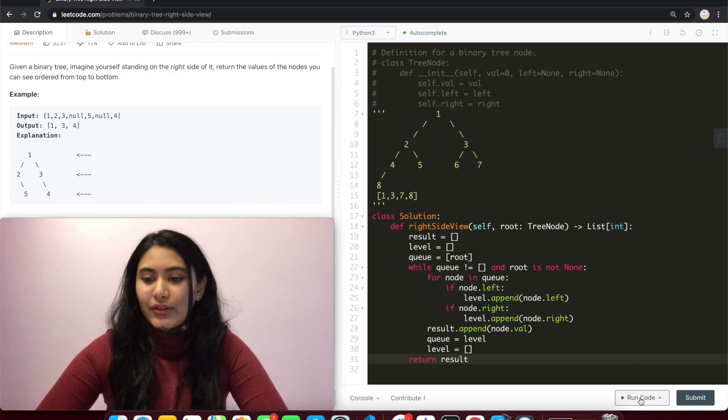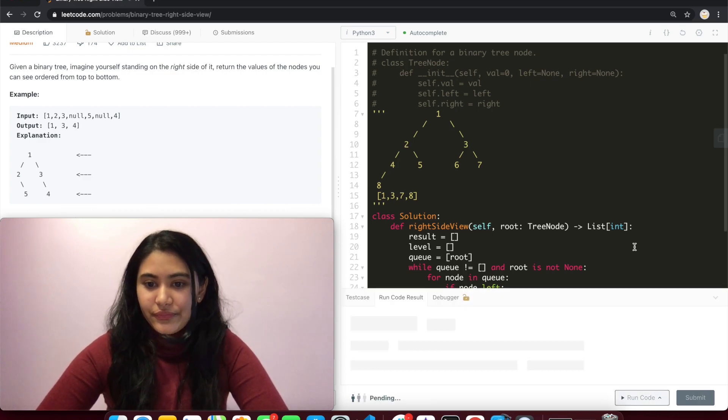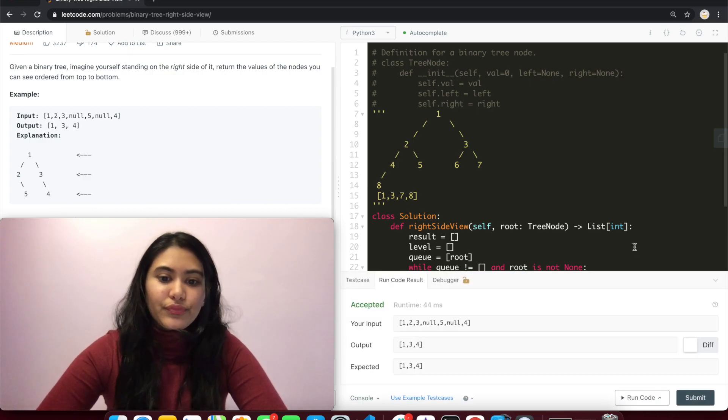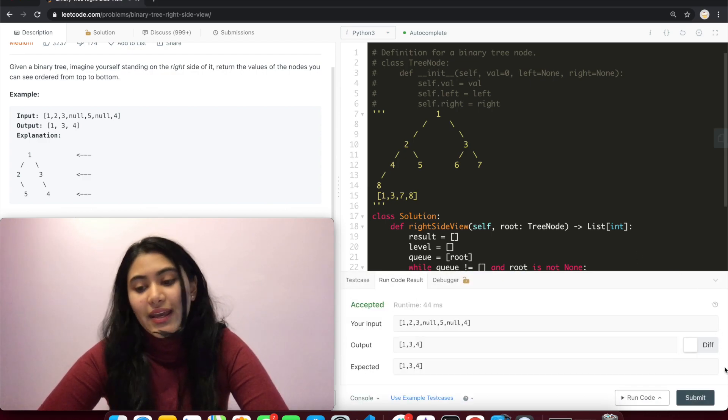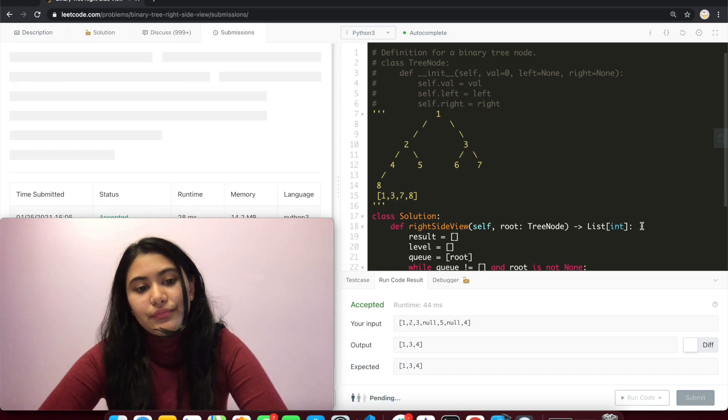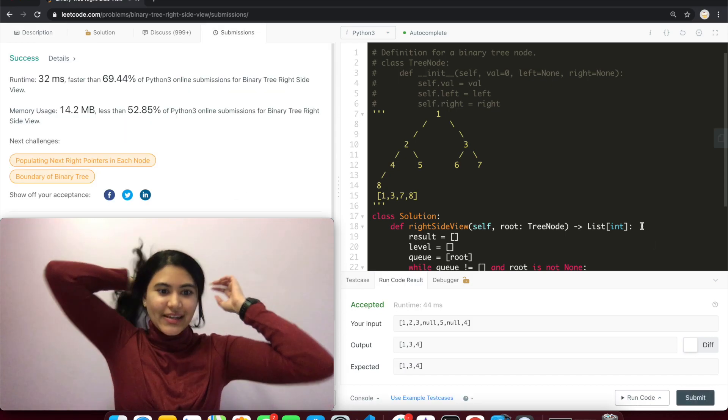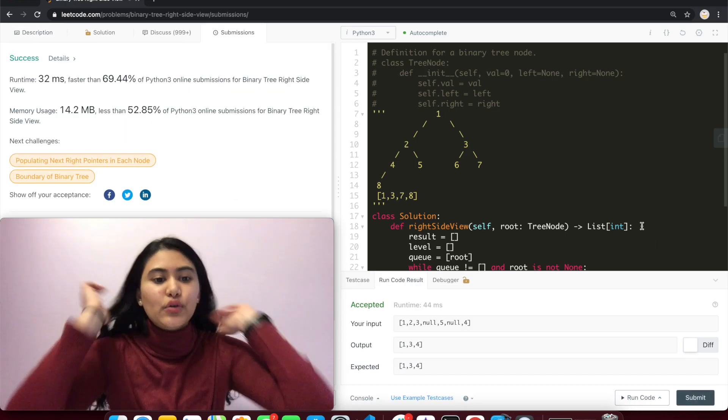So let's run code. Accepted and submit. And it's accepted as well.